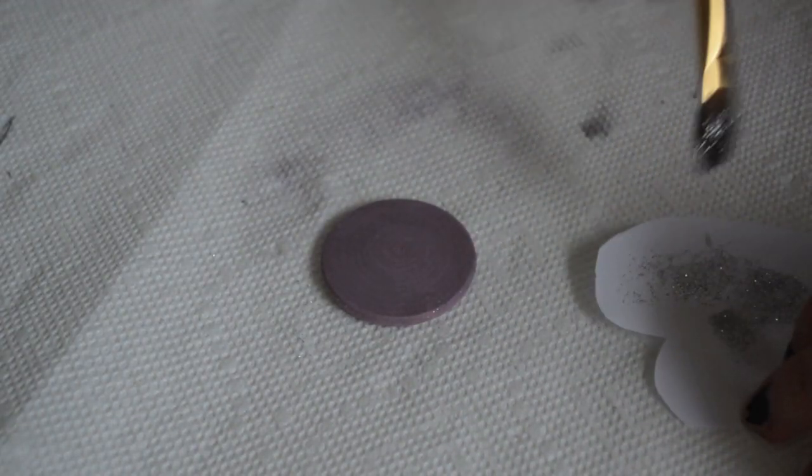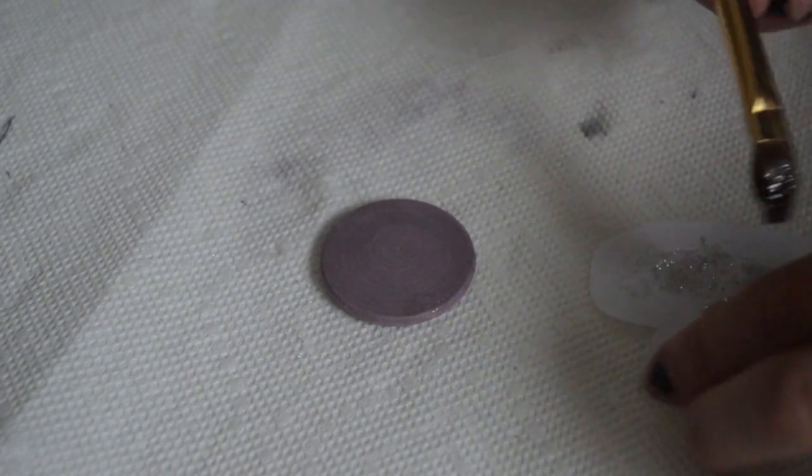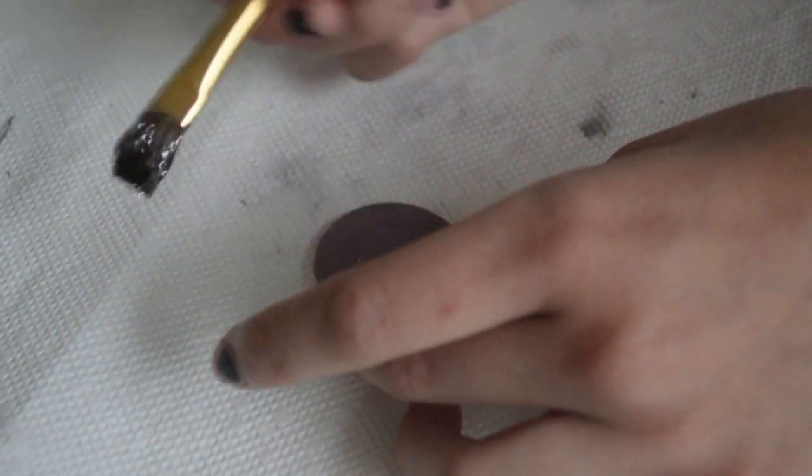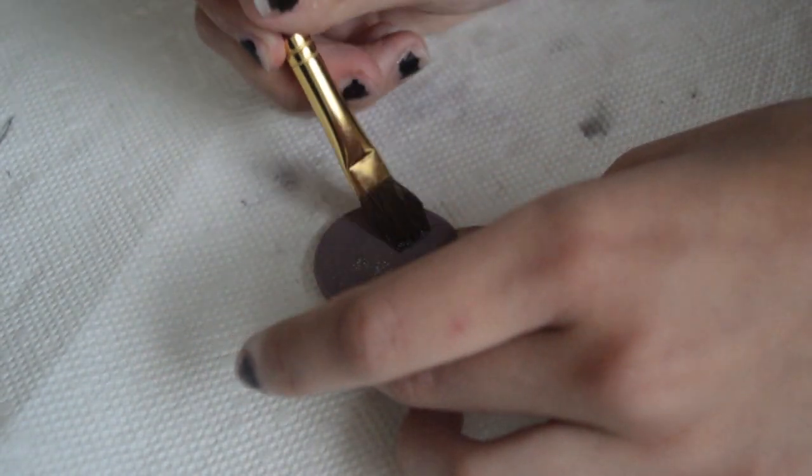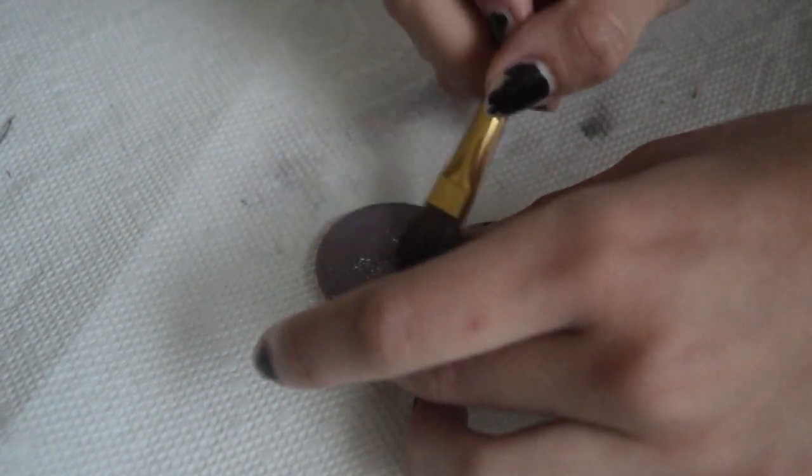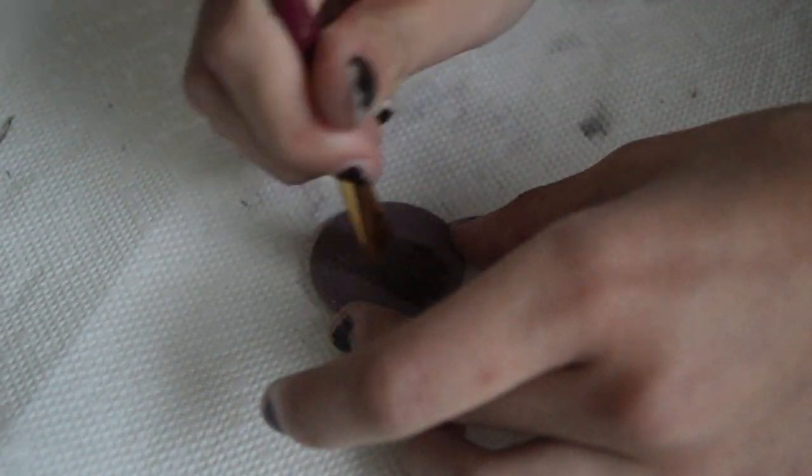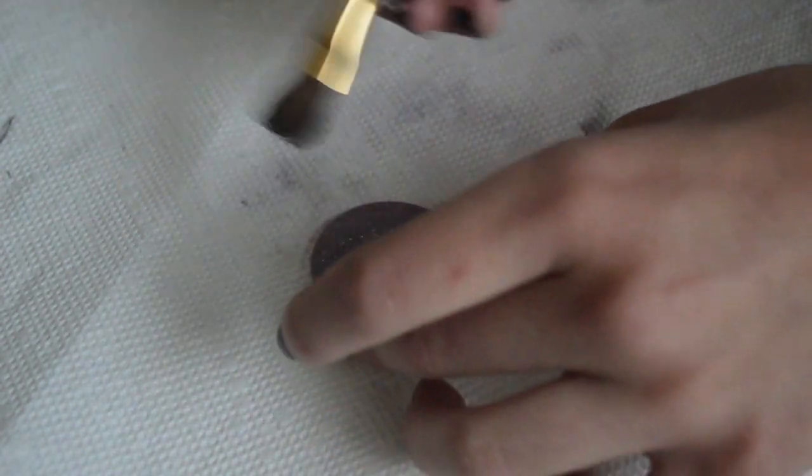This step is optional, so if you would not like glitter on your pins, just skip it. I'm taking a paintbrush to evenly spread the glitter along my wood cutout.